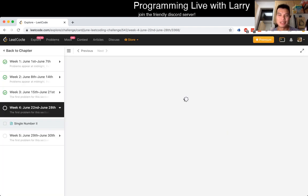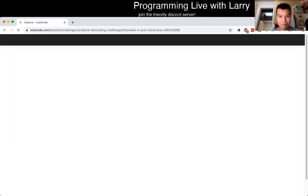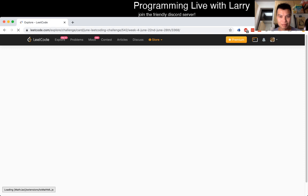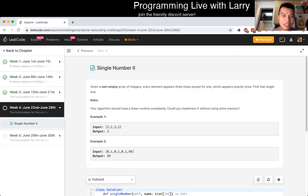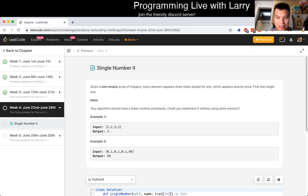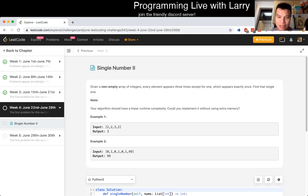After it finishes loading... Okay, let's hit the refresh button. Okay, cool. Single Number Two: given a non-empty array of integers, every element appeared three times except for one which appears exactly once. Find that single one. Your algorithm should have a linear time complexity. Can you implement it without extra memory?